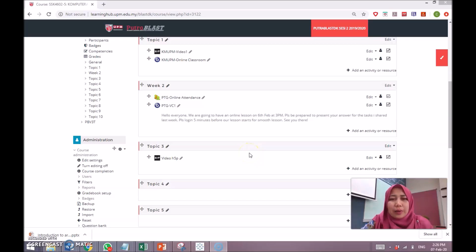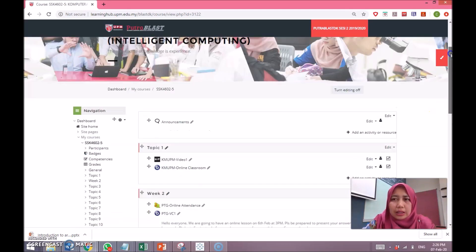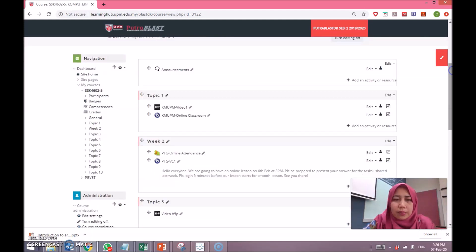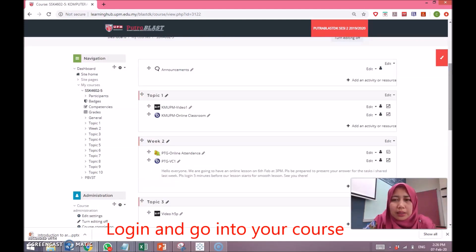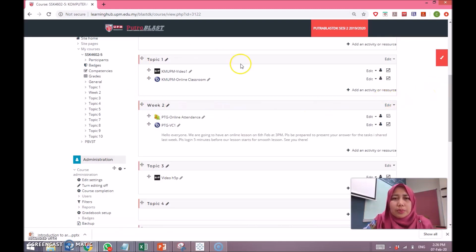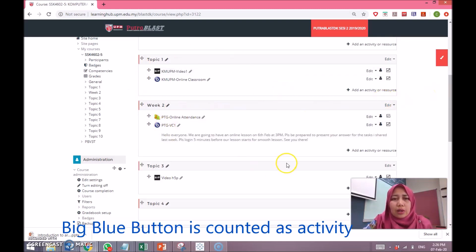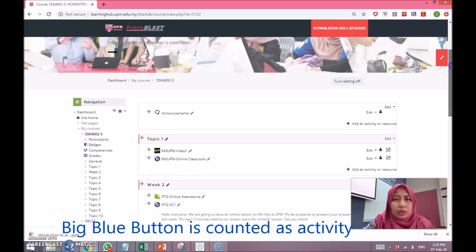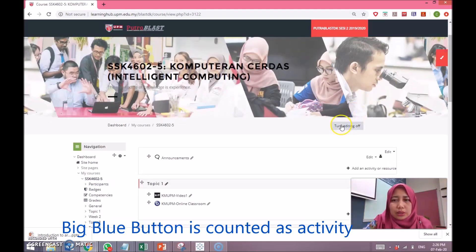Welcome and hello, I'm Fadlina from KATE. I'm going to show you a demo on how to use the Big Blue Button function in Trablas. For your information, the Big Blue Button function is counted as an activity under the blended learning reporting.